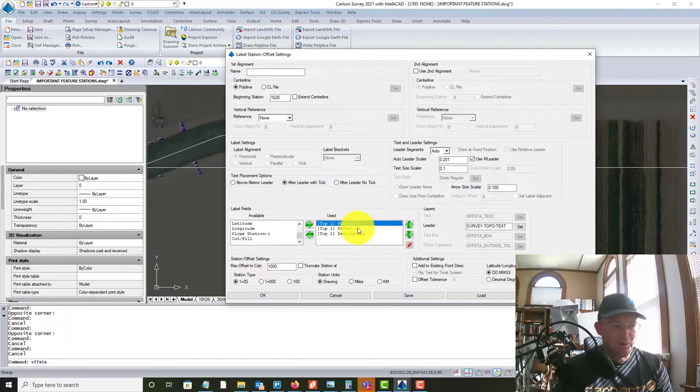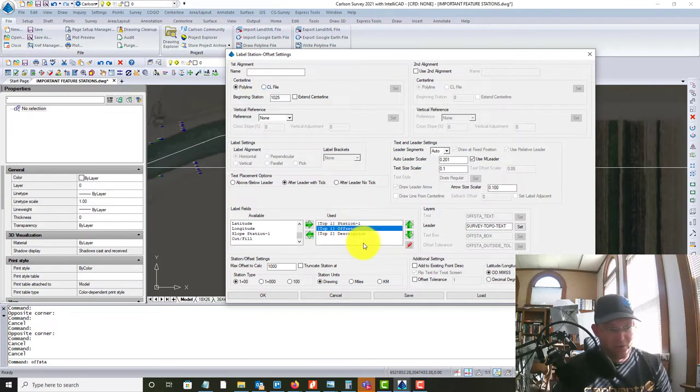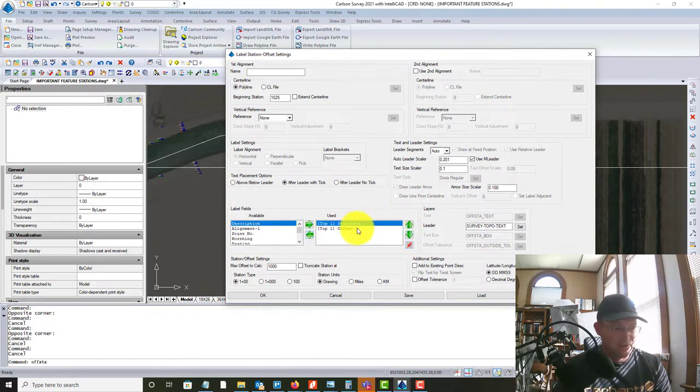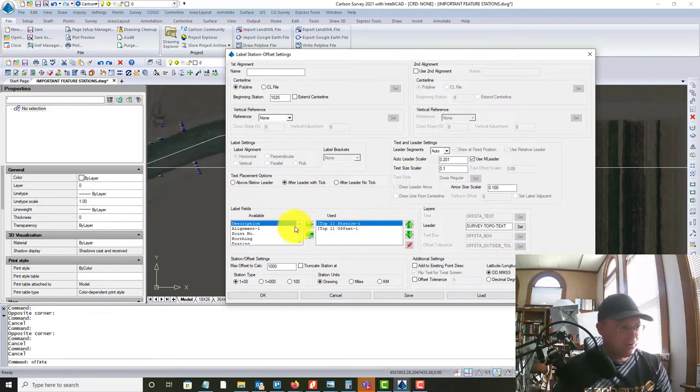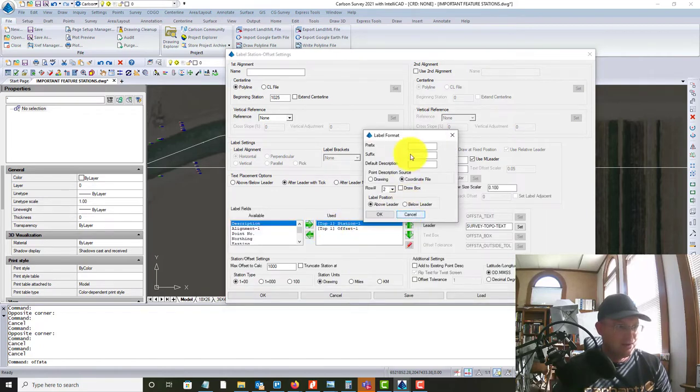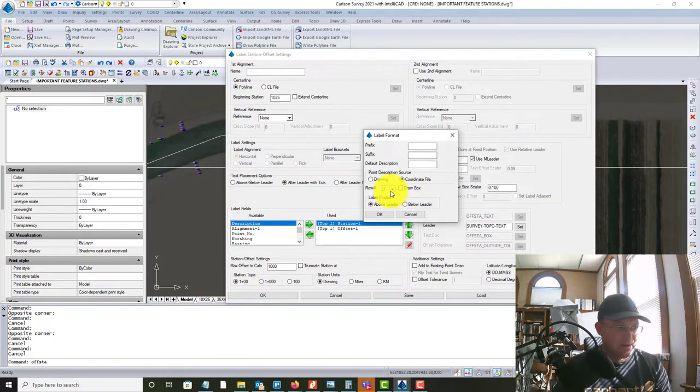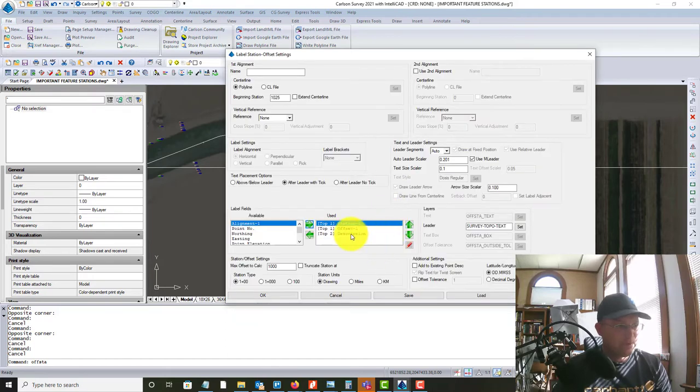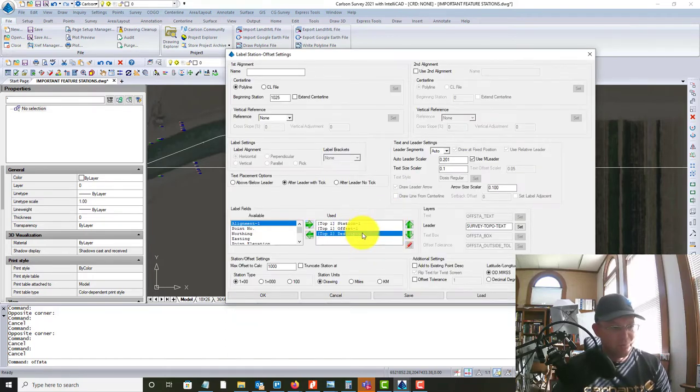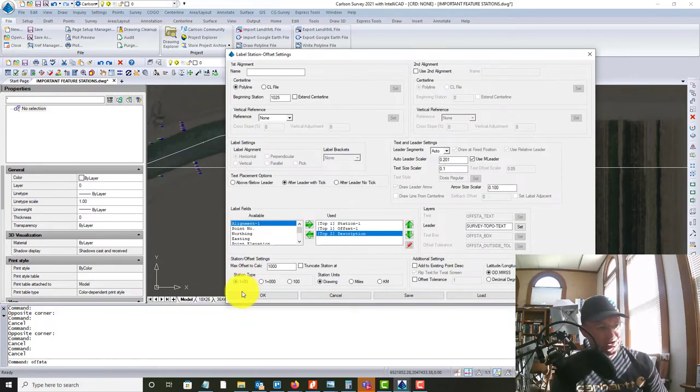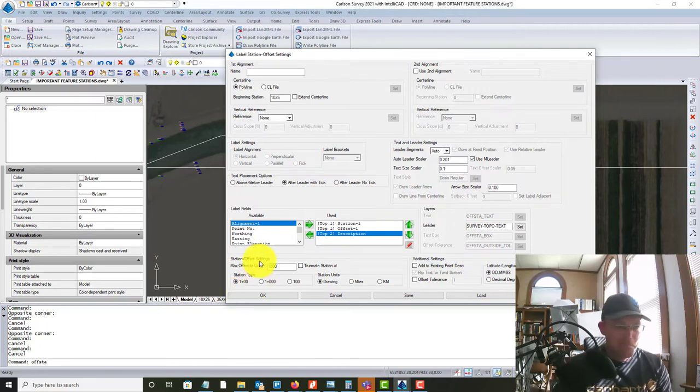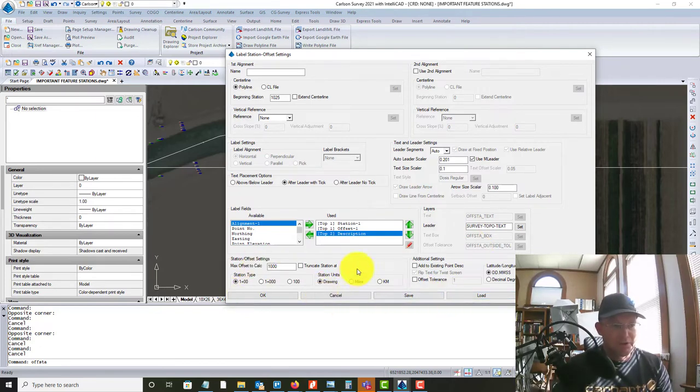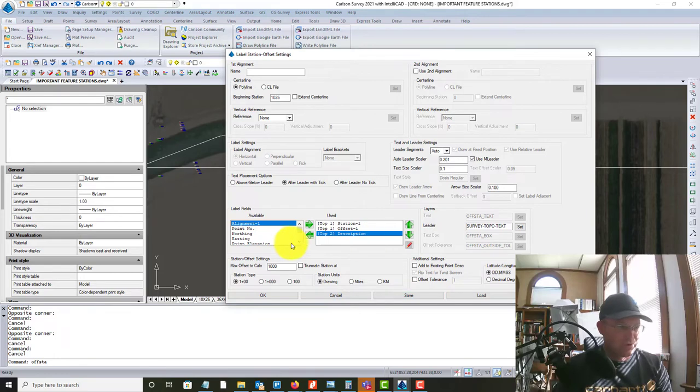So what we want is we want the station for alignment one, the offset for alignment one. And actually, this description doesn't work the way I want. So I'm going to take that out. So we just want, you know what, actually I do want that in there. We do want that in there. And I want it on row two. So this is what's going to show up in the label.